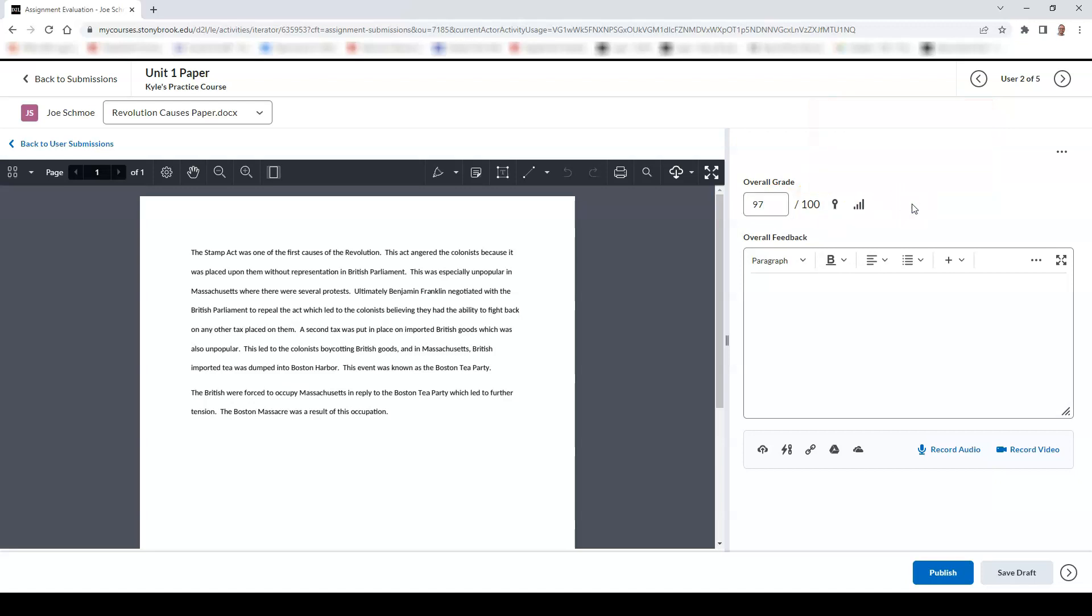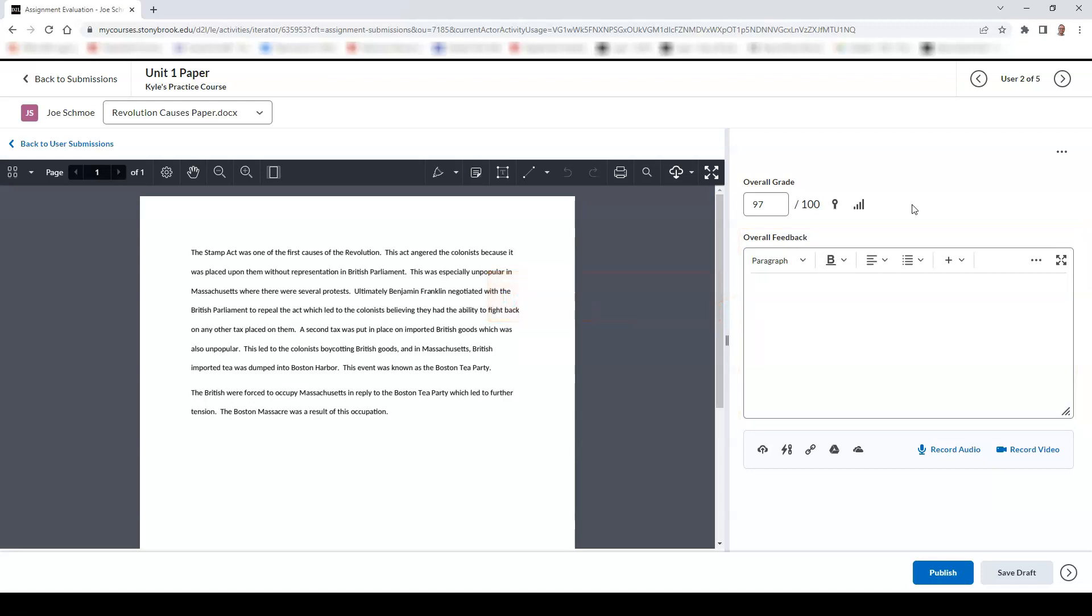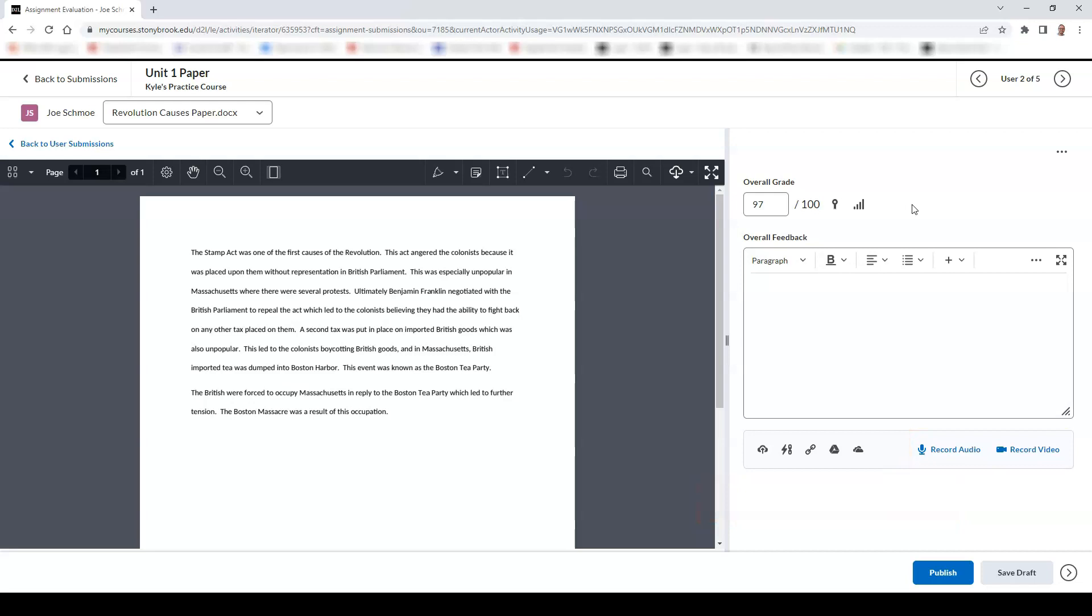You can also type feedback to the student in the overall feedback field. Alternatively, you can record audio as feedback or provide video feedback to the student.